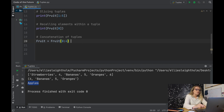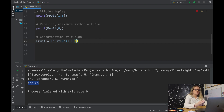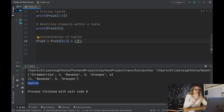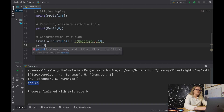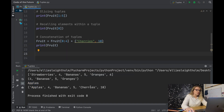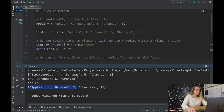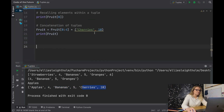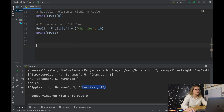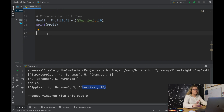We then put a plus, which is the concatenation symbol in Python, and create a new tuple — say ('cherries', 10). Printing this new fruit, we get the first four elements we had to begin with plus cherries and 10 appended. That's really handy — we can concatenate tuples together.